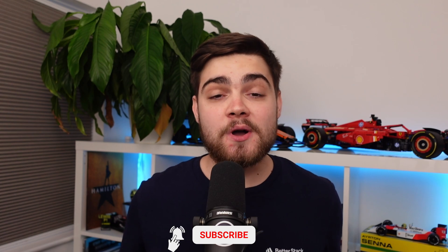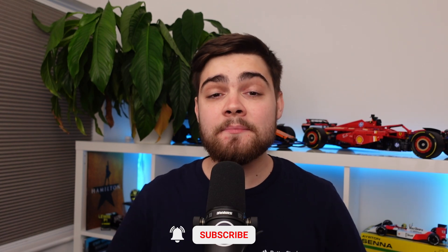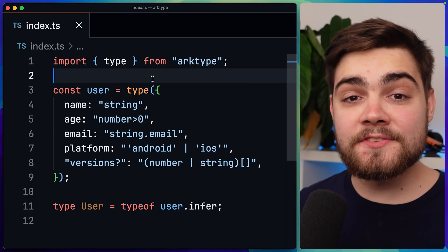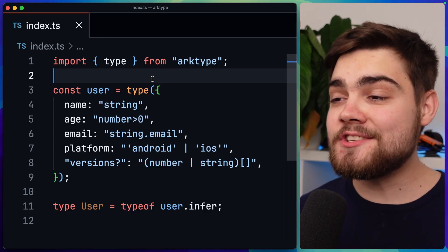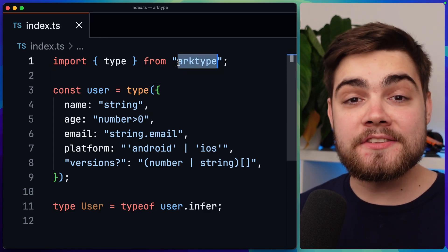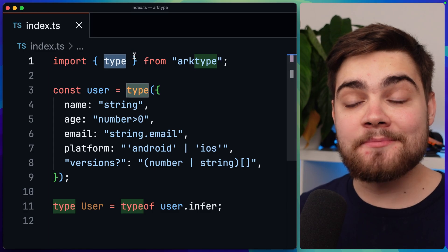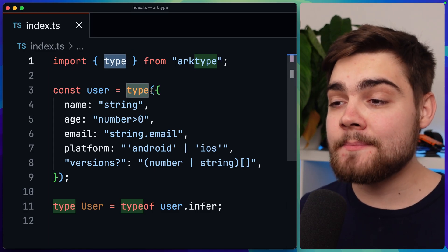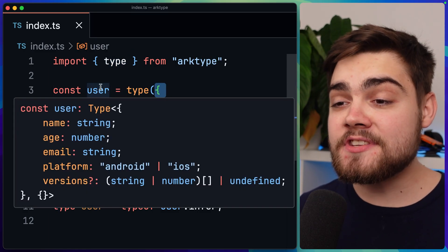If you stick around to the end as well, I'll show you how this new feature in archetype means it's more than just a validation library. Getting started with archetype is super simple. All you need to do is install the npm package, and then to create our first type we just import the type function from archetype and pass through our schema as our argument here.